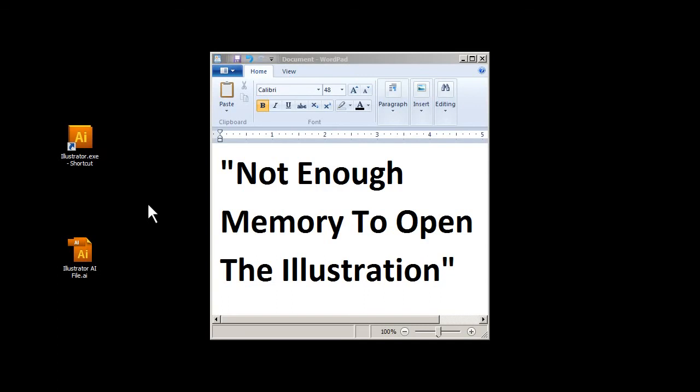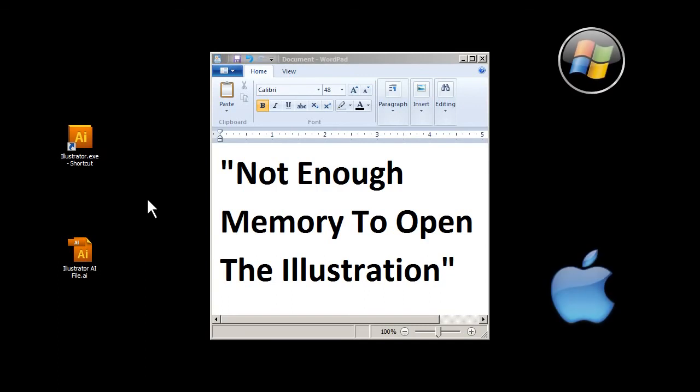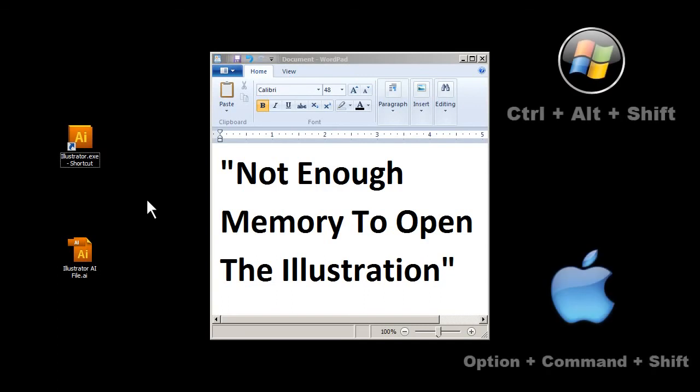The way we do that is by holding Ctrl, Alt, and Shift, those three keys on the keyboard, and then we start Illustrator and open it up.